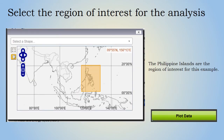Finally, the region of interest is chosen, which, as shown here, is the Philippine Islands. Note that the order of these selection steps can be different, which means you can select the time period of interest and region of interest before choosing the data variable. After all the selections are made, click Plot Data.